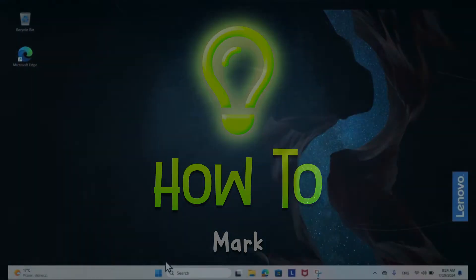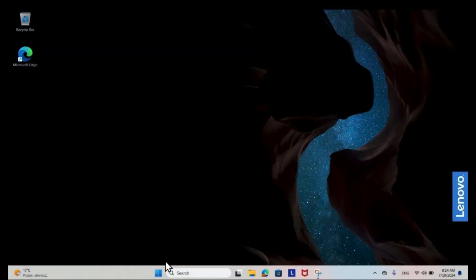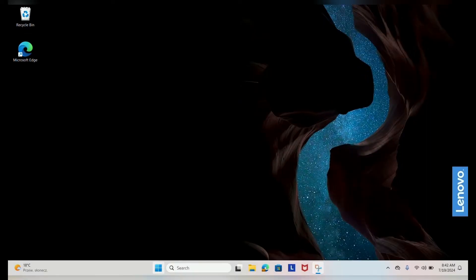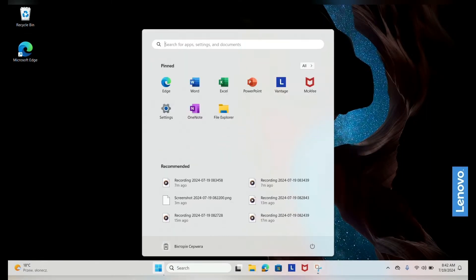Adding a new language to your keyboard in Windows 11 involves a few simple steps. Click on the Start button on the taskbar and select Settings.